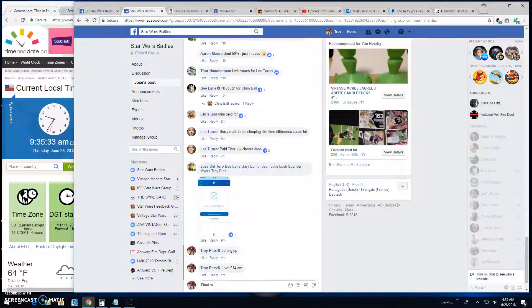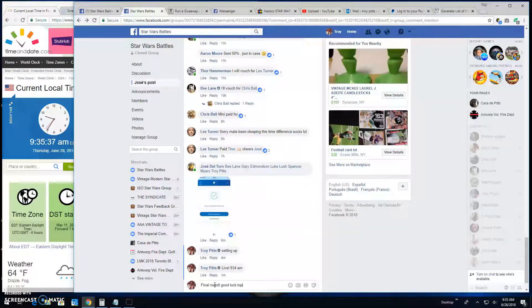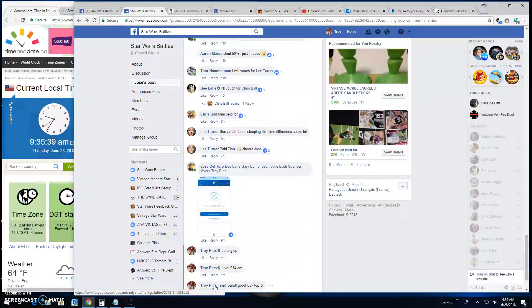Bringing us to the final round. Good luck top 3. It's 9:35.